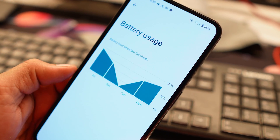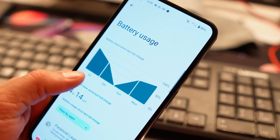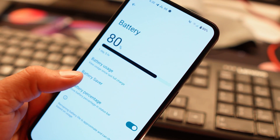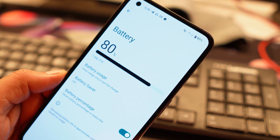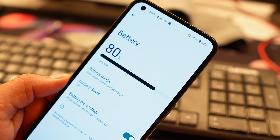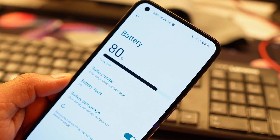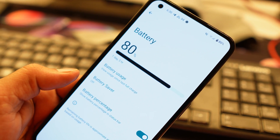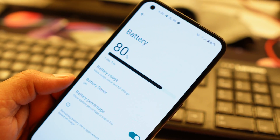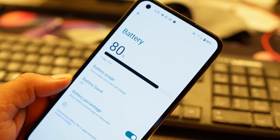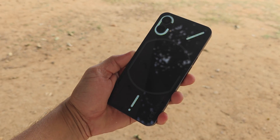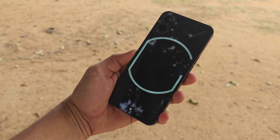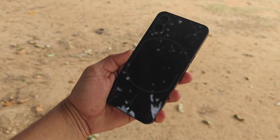Battery backup is decent. I only checked the first charge cycle — with Always-On Display turned on, I got around three hours of screen-on time, which was lower due to testing. With normal usage, I expect an SOT of five to six hours.